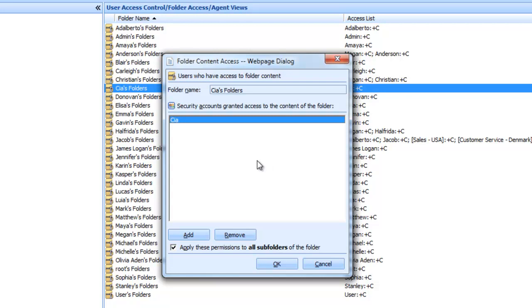This means they have access to their own folders. If you were to remove their name, you would be denying them access to their own folders, similar to an account suspension or lock.